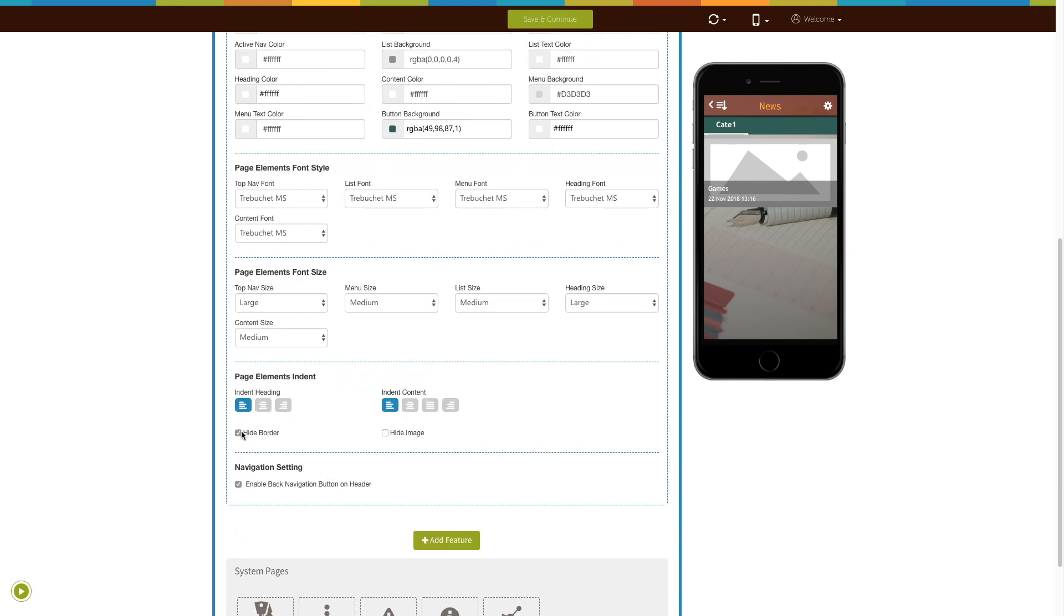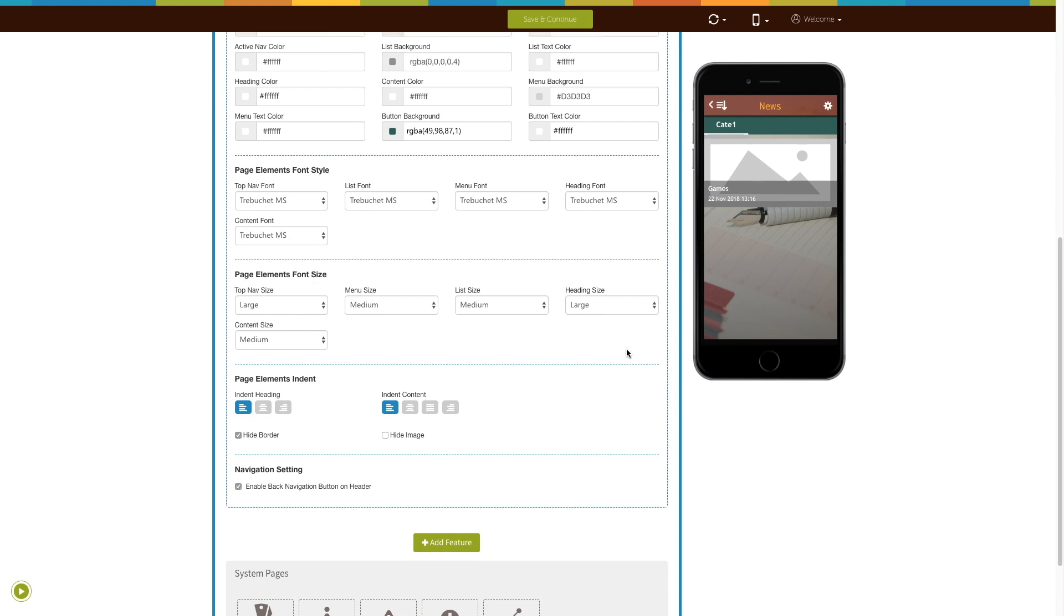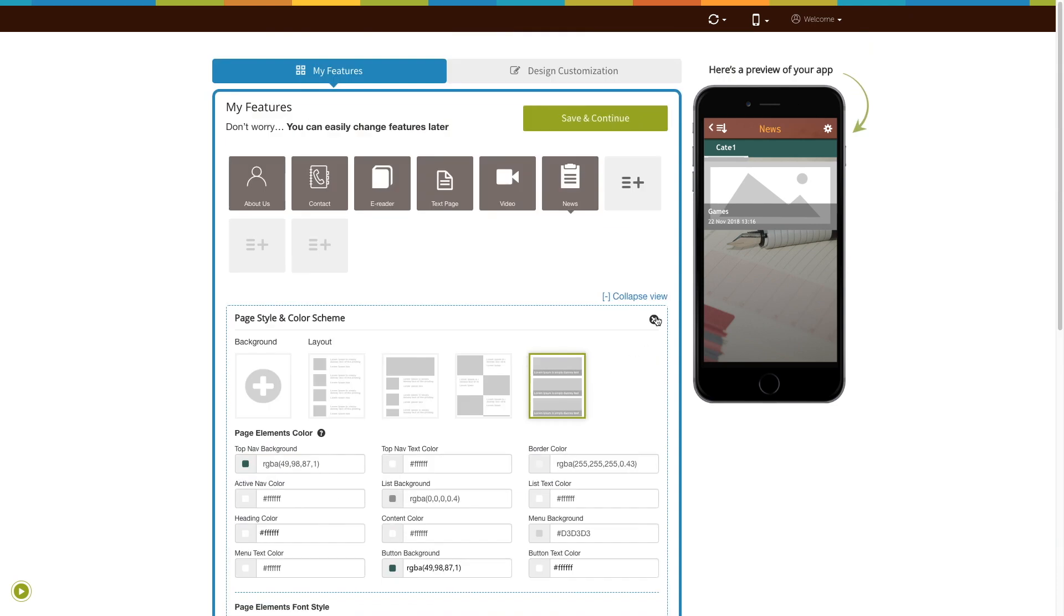Tick mark this checkbox if you want to hide border. If you want to hide image, tick mark this checkbox. From here you can enable or disable the back navigation button on header. Once you are done, click on save and continue.